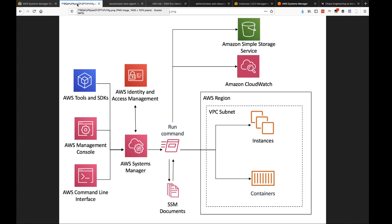The part I'm going to focus on is called Run Command, which is one part of Systems Manager that allows you to run commands on a fleet of instances. It was initially launched to update Windows fleets, but the agent has now been ported to Windows and Linux, so you can use it to run commands on fleets of any type of instance.